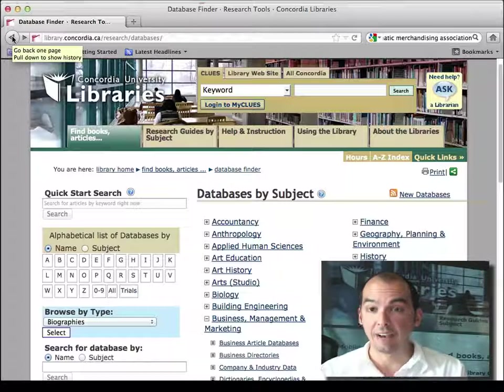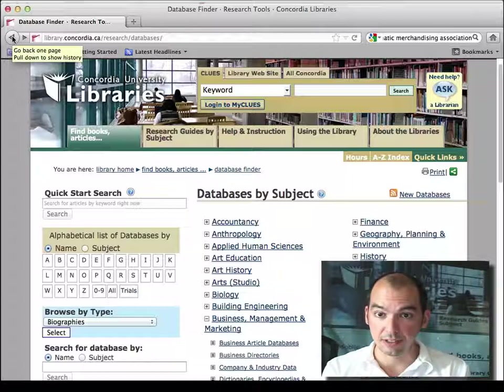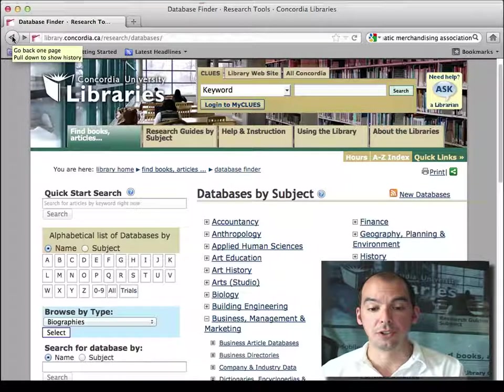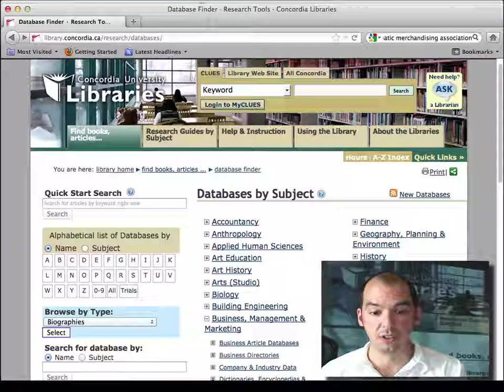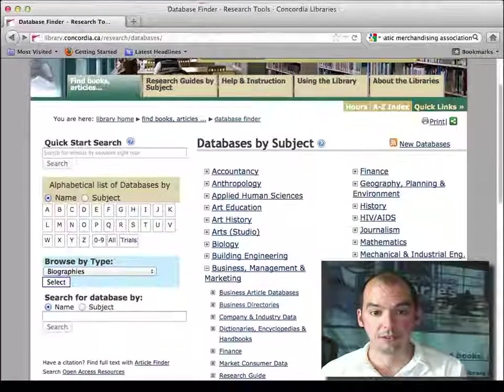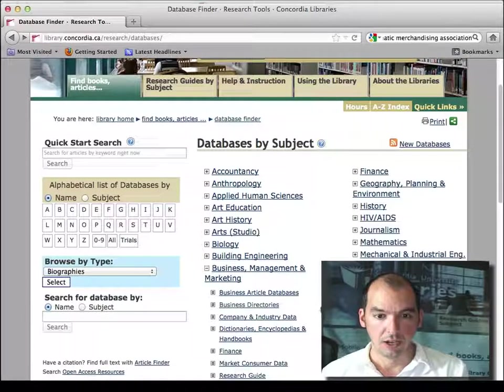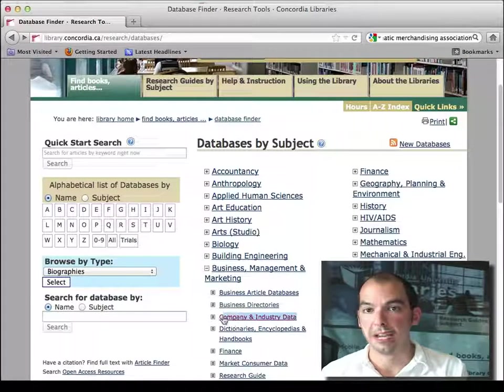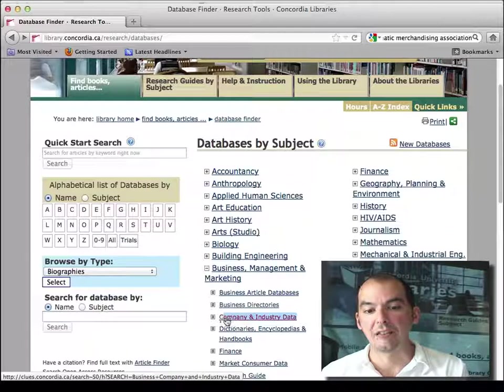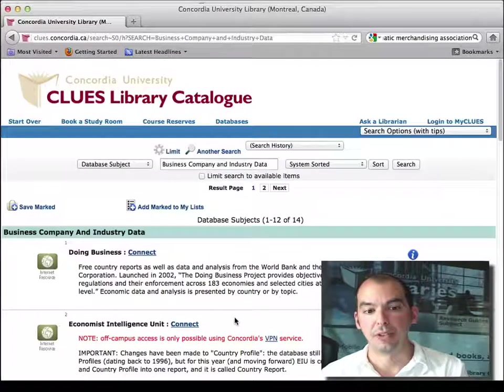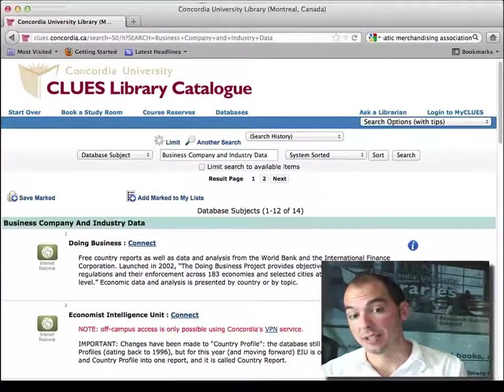I have a few listed here, and if you actually go to the section of the website of the library databases with company and industry data, we actually have a few more that are listed here.